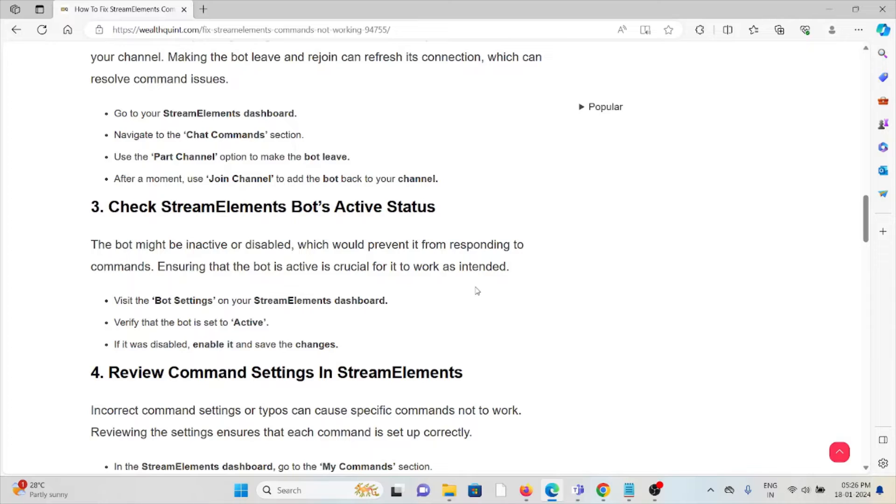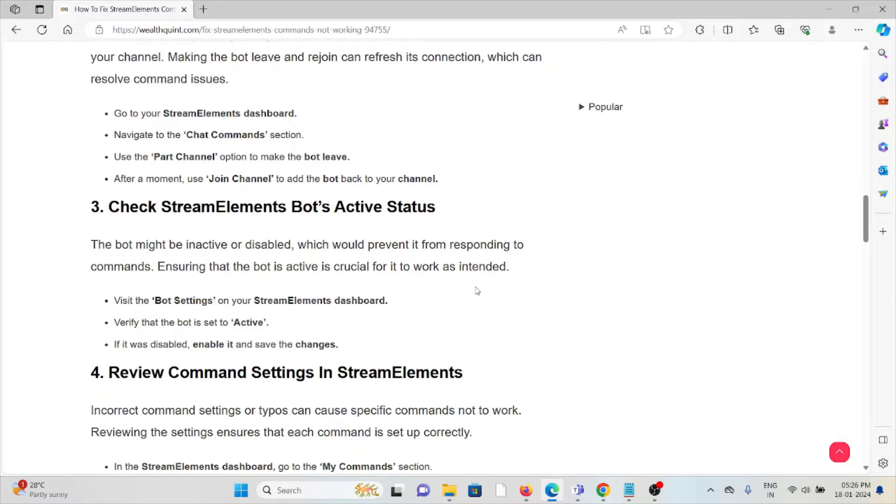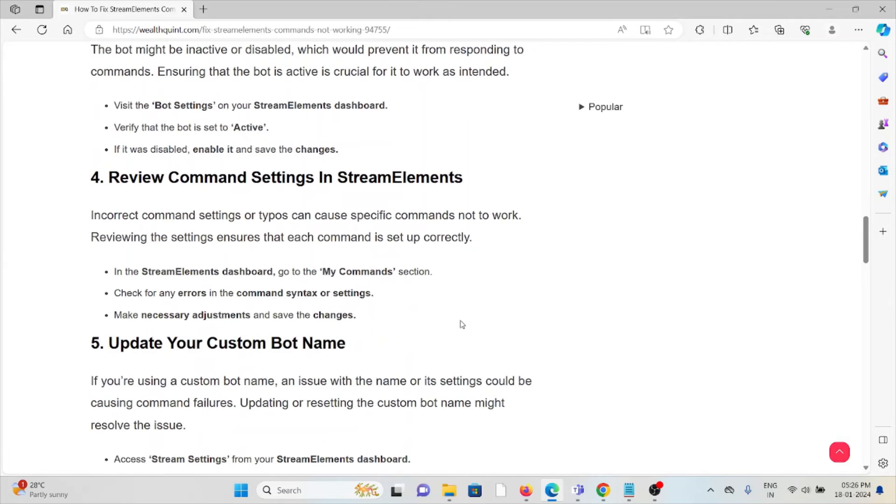The third method is check the StreamElements bot's active status. The bot might not be active or disabled, which would prevent it from responding to commands. Ensuring that the bot is active is crucial for it to work as intended. Visit the bot settings on the StreamElements dashboard, verify that the bot is set to active. If it is disabled, enable it and save the changes.